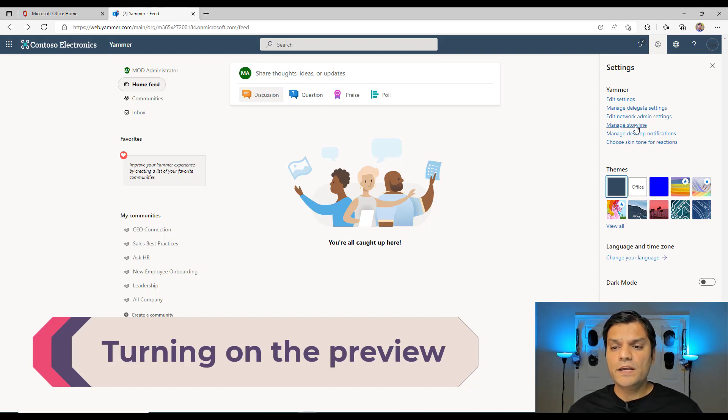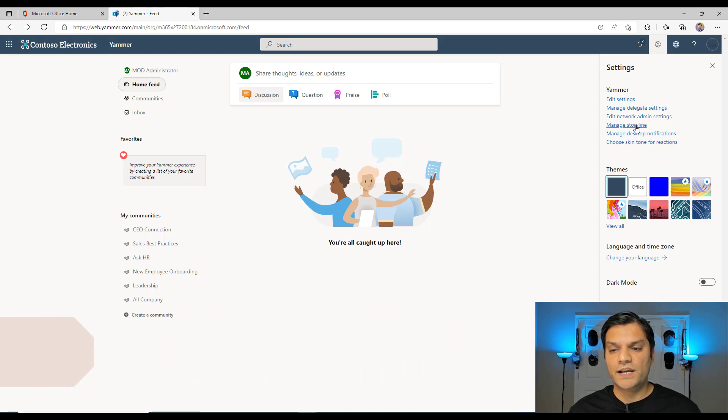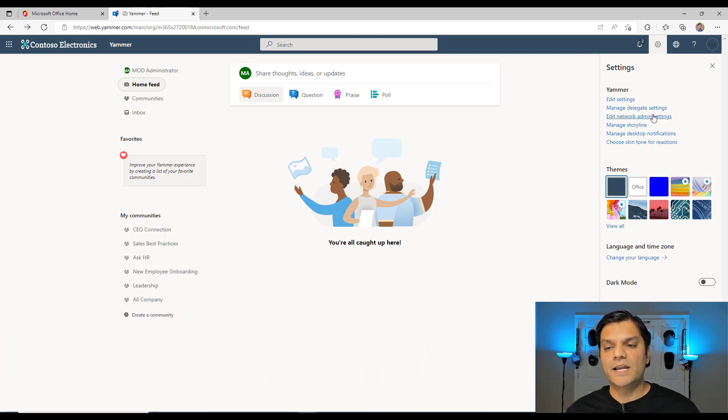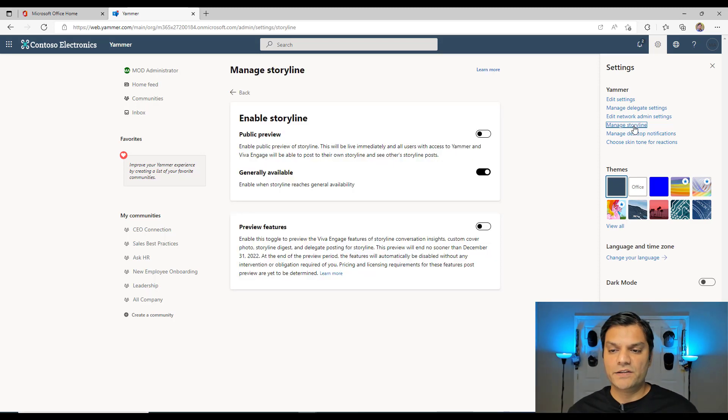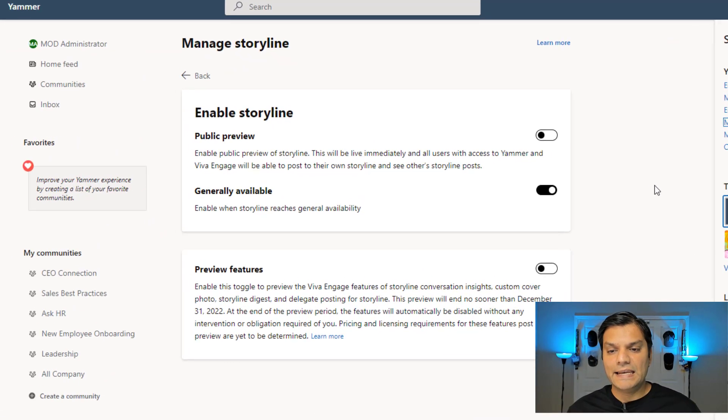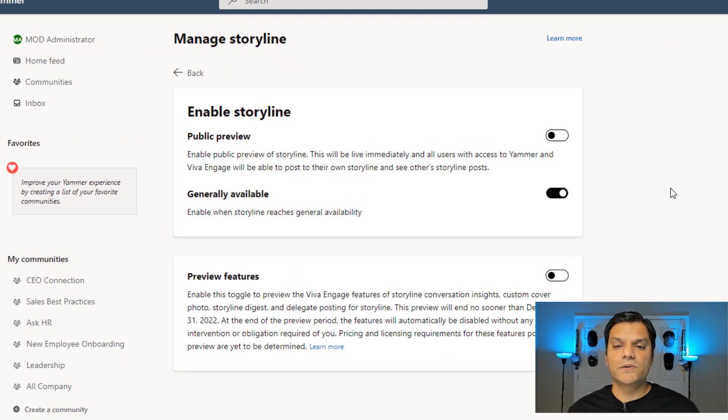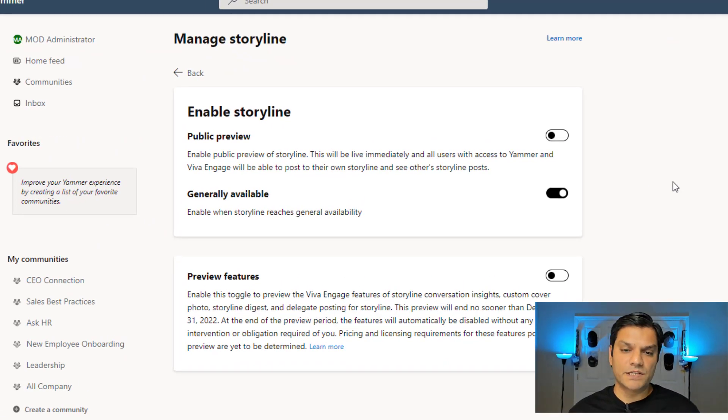And now, you have to actually go into the Manage Storyline. It's not something which is in the edit network admin settings and over there, there's a link. No, there's a separate link for that when we go to Manage Storyline. And here in the Manage Storyline, you get these three options.